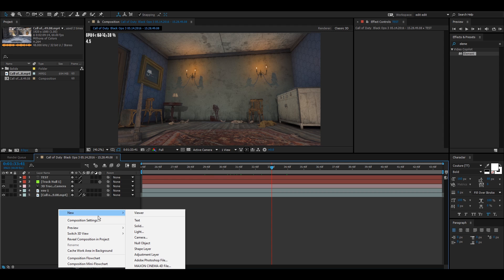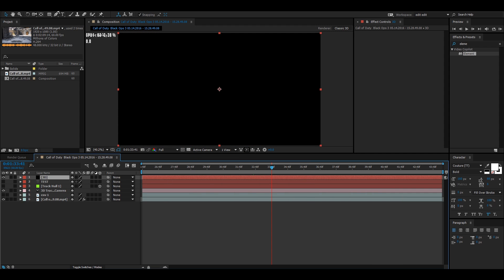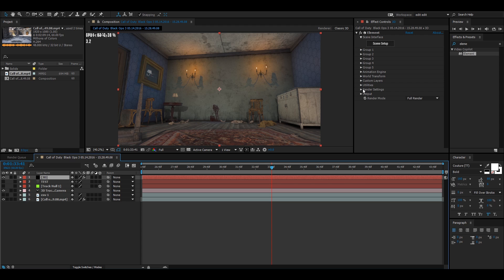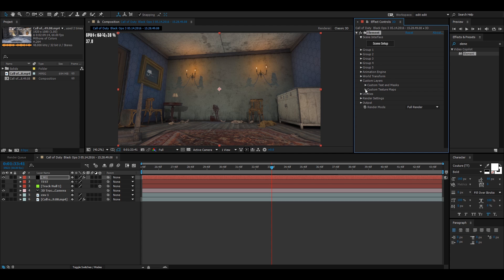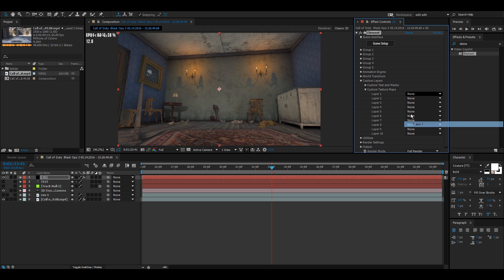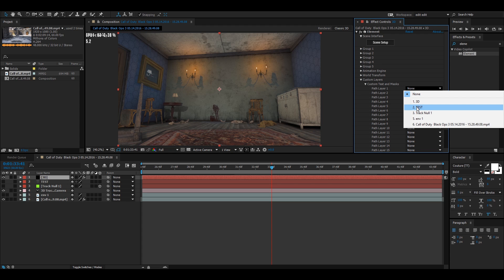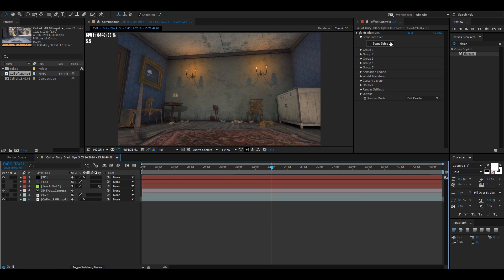Now we're going to right-click, click New, then Solid, and name it '3D Element' or whatever you want. Click OK. Then go up to Effect > Video Copilot > Element. Go over to Render Settings > Physical Environment > Override Layer > Environment 1, or whatever you named it. Same thing for Custom Layers > Texture Maps > Environment 1. Then go to Custom Text and Masks and put your text layer on that.